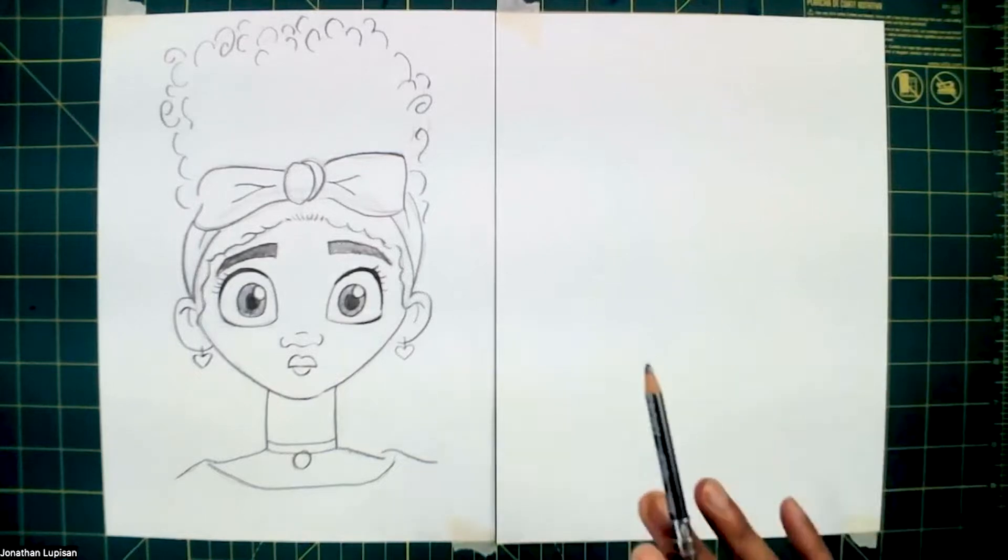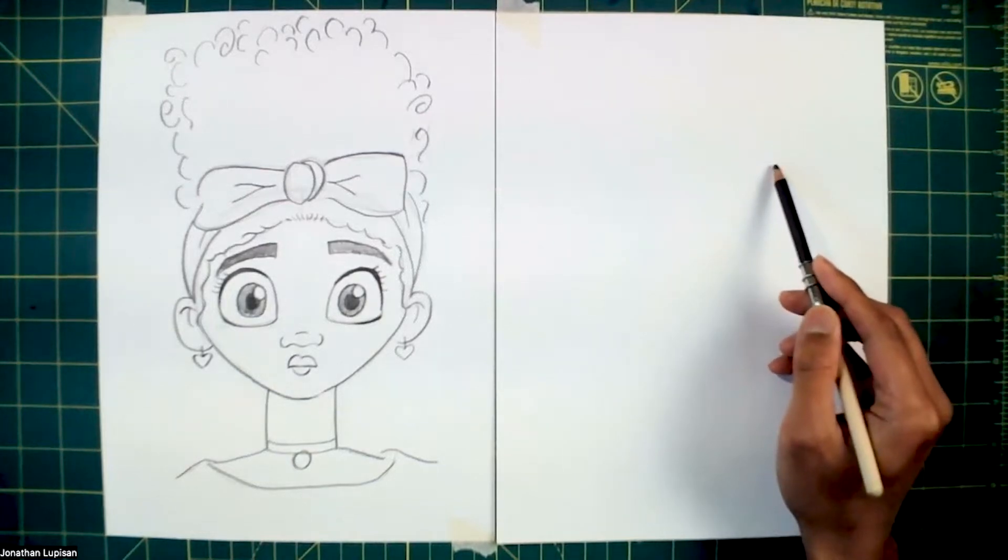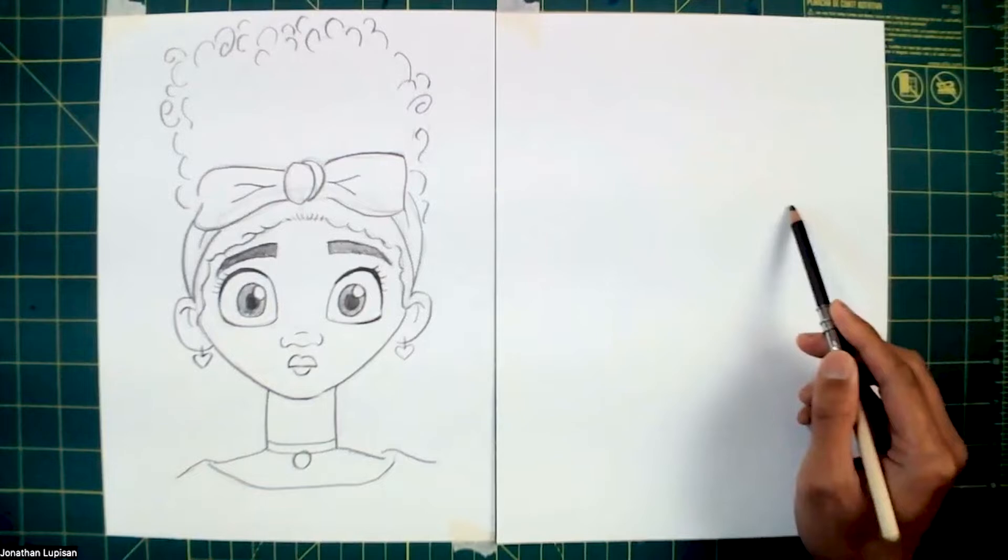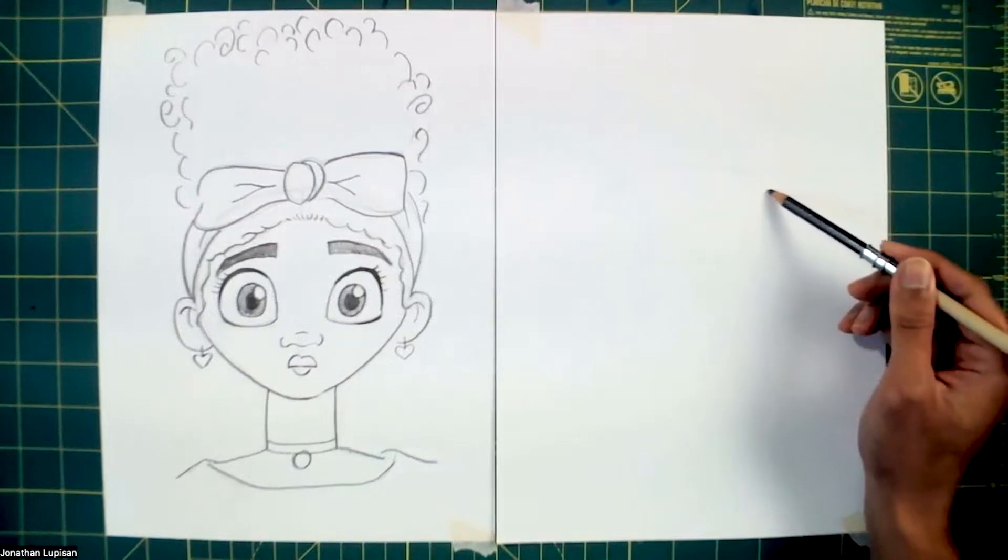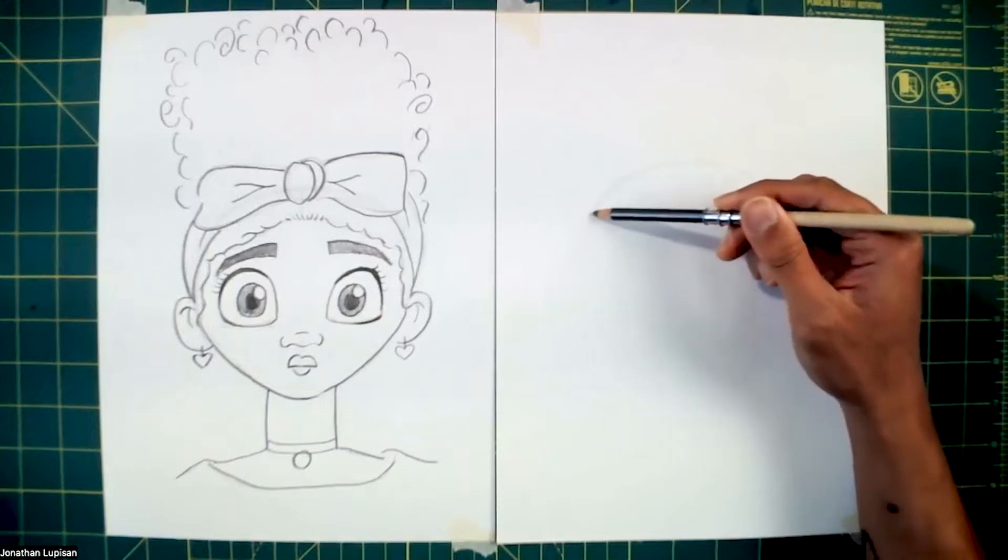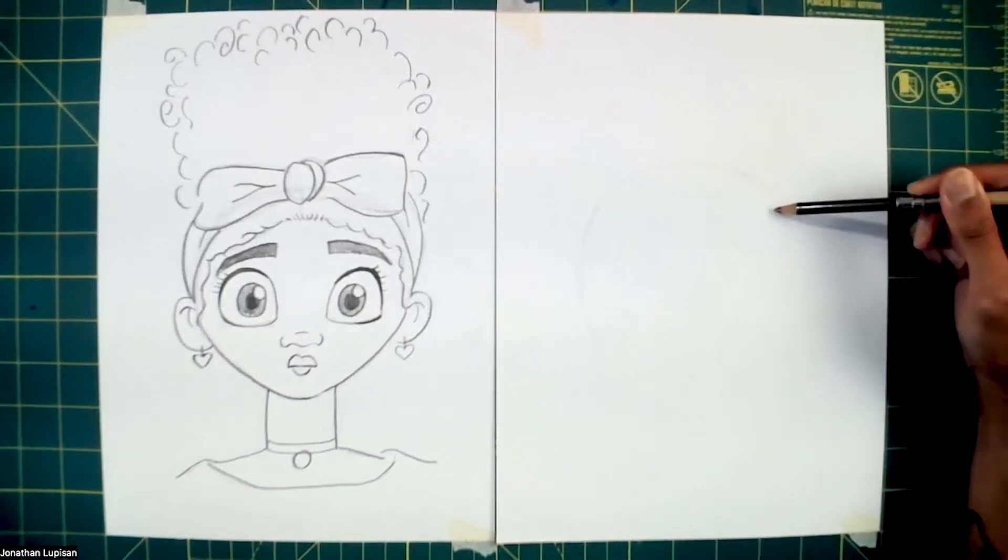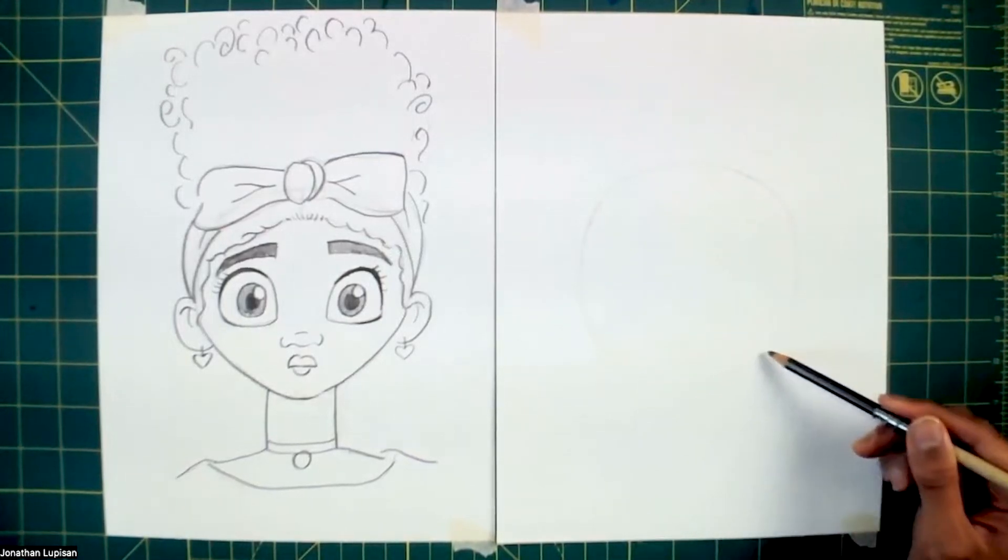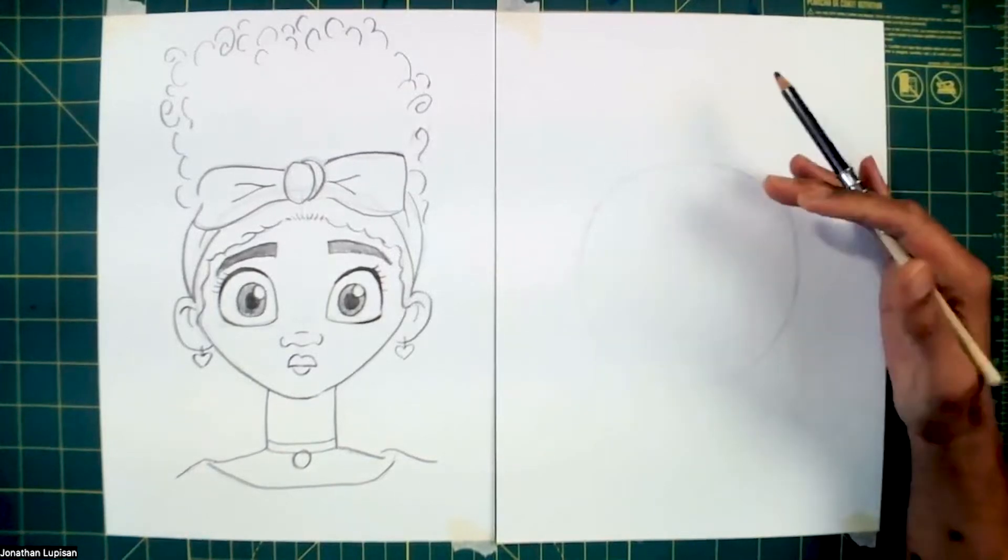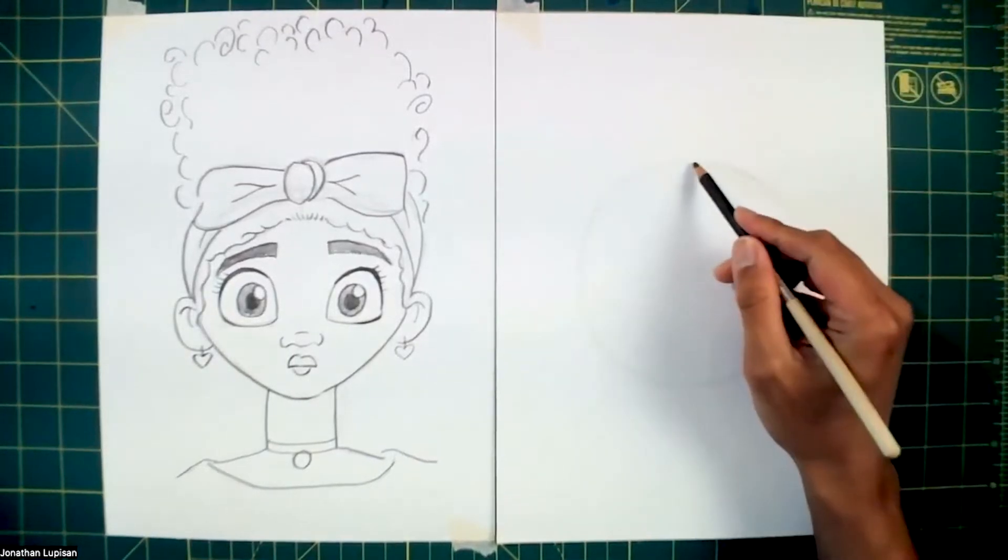All right, let's get started. So this is going to be part one of the Dolores draw along. The reason why is because this drawing is a little bit more advanced than what we usually do. So in this first video, all we're going to be doing is getting the basic shapes in place. You want to start pretty low because Dolores does have pretty big hair.